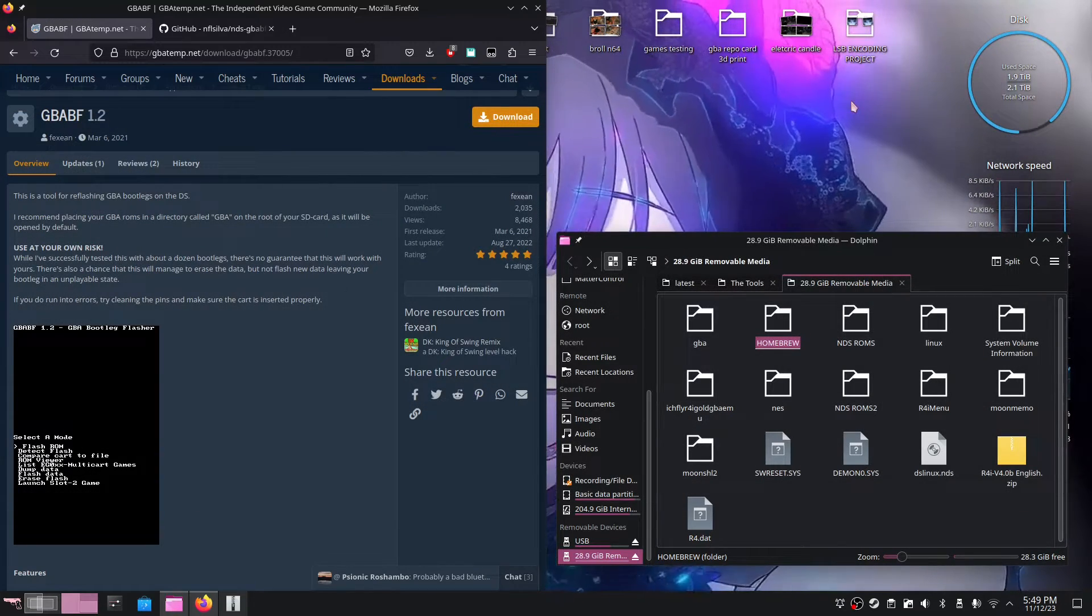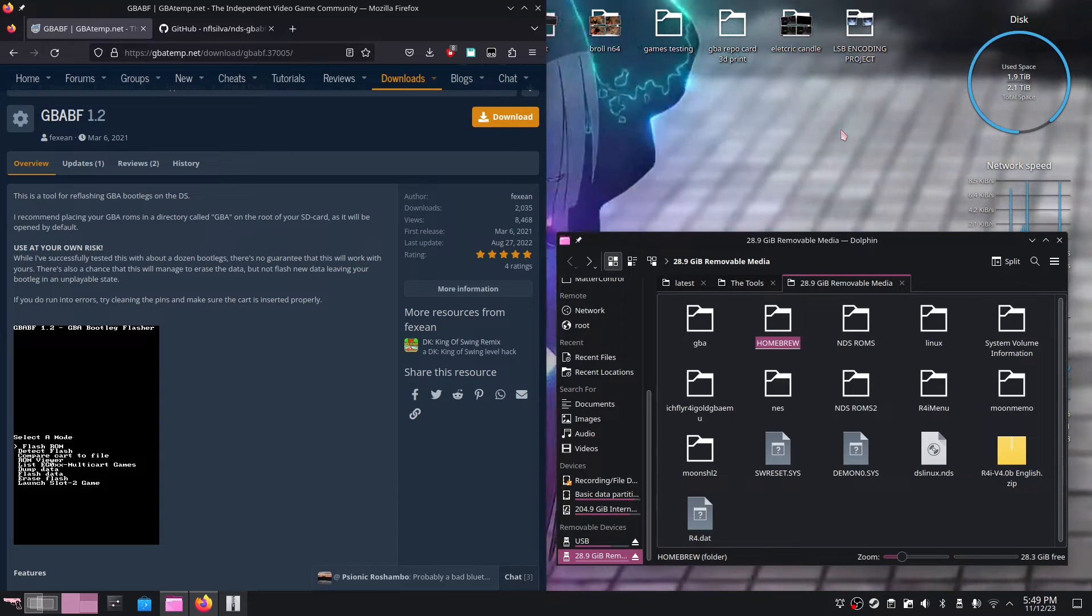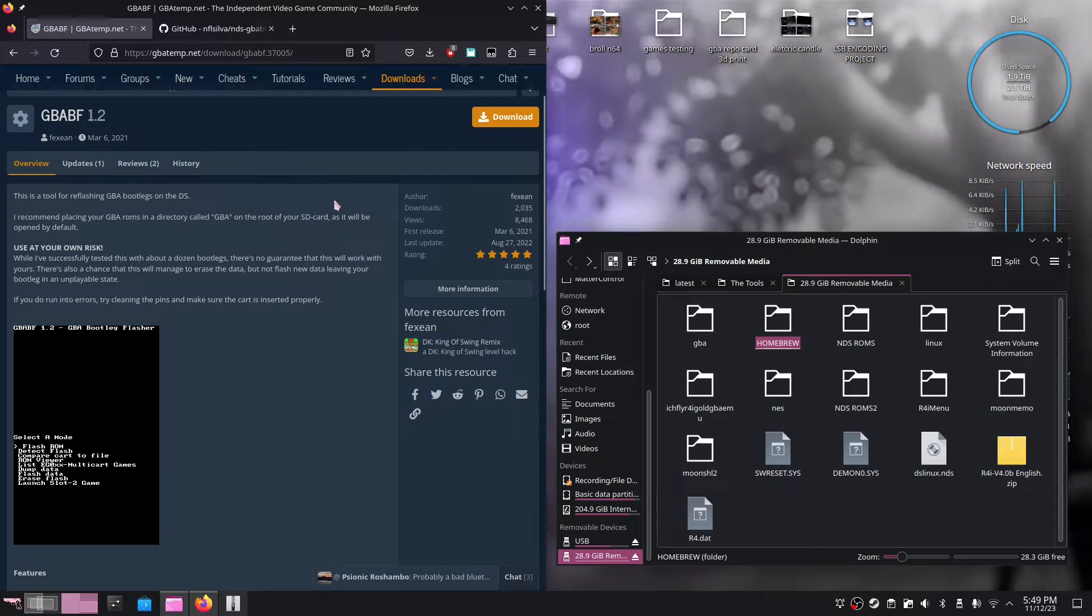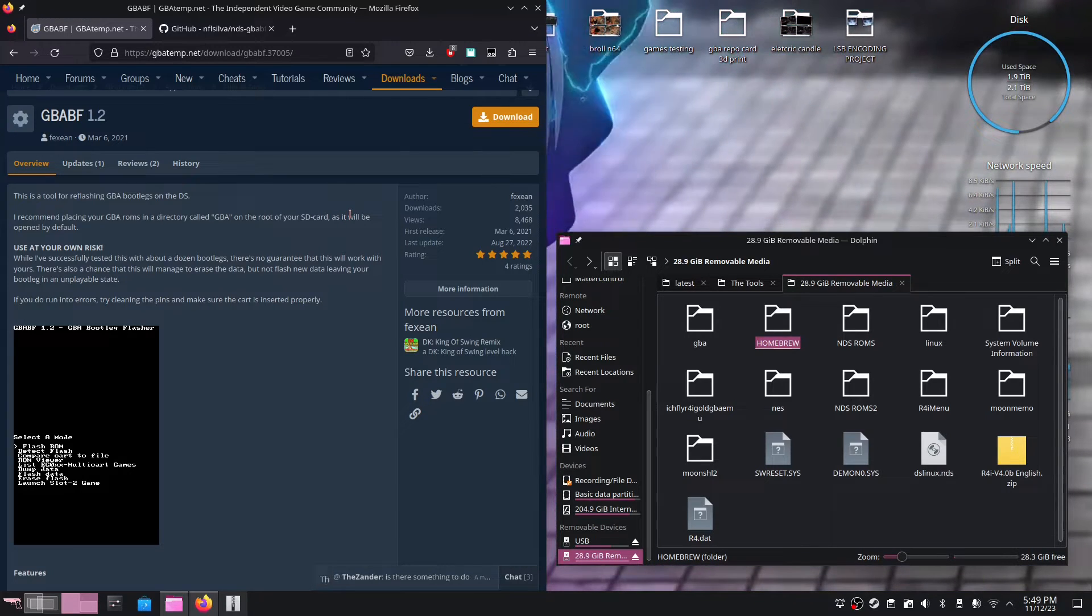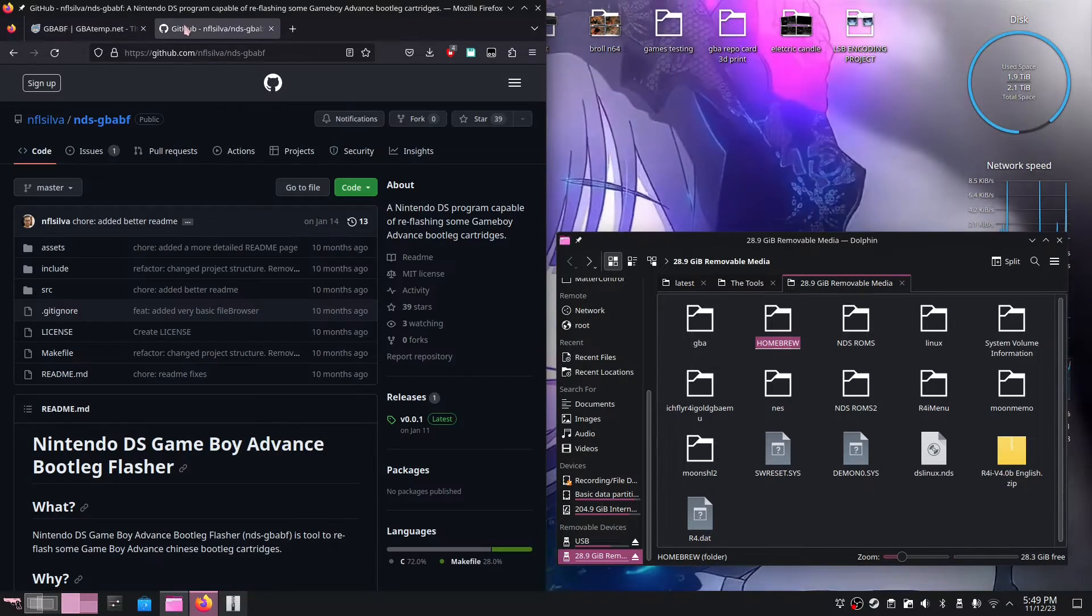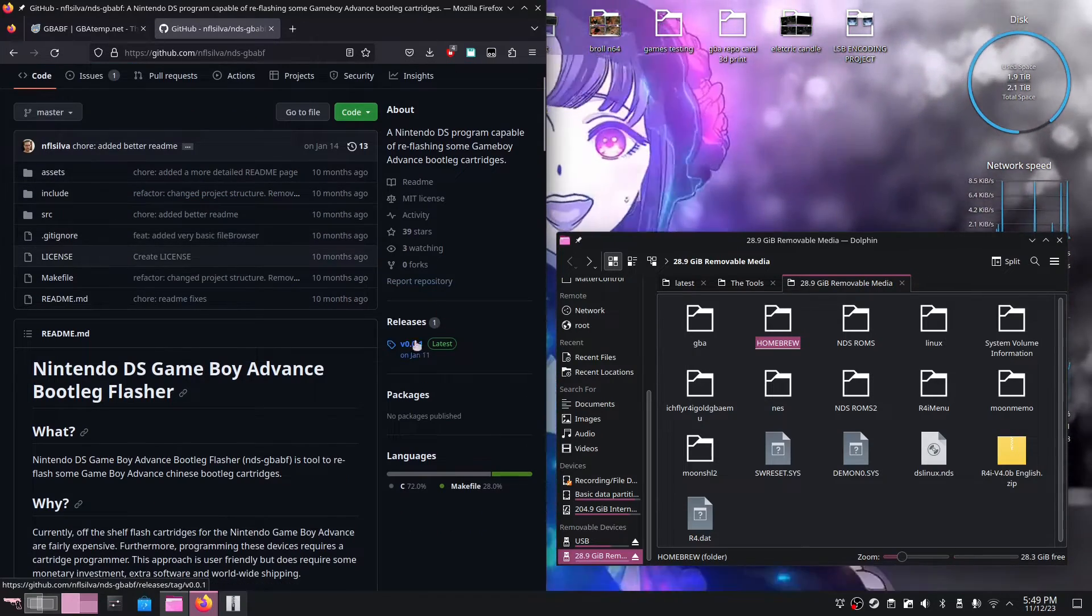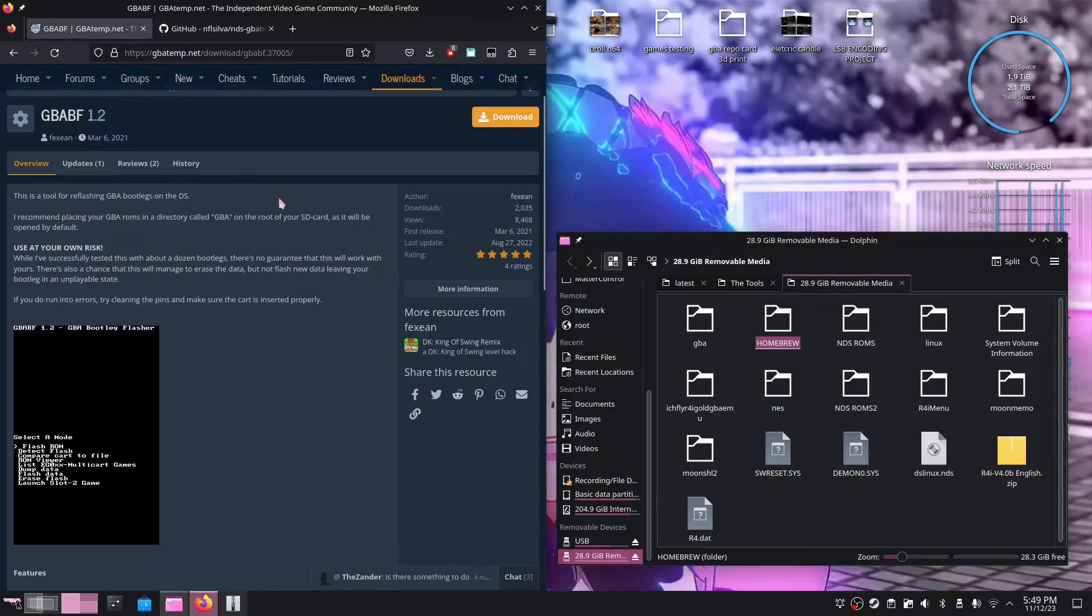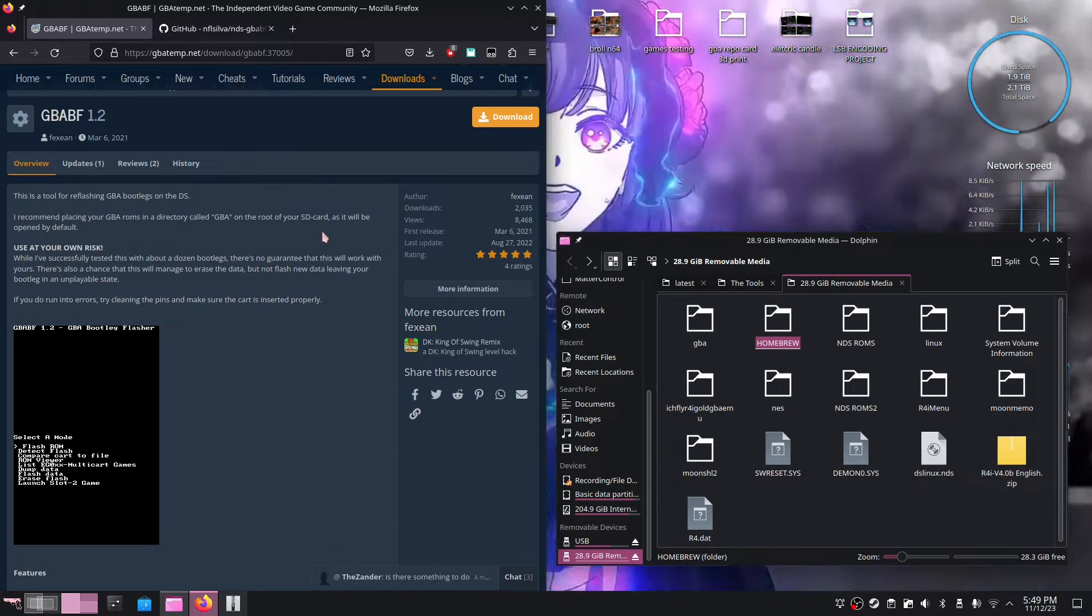The first thing we're going to need for this to all work is to download the homebrew. So head on over to GBATemp.net and download GBABF 1.2. But if you want to stay up to date, I believe the owner of this project also has a Github page, although their Github seems to be pretty out of date.